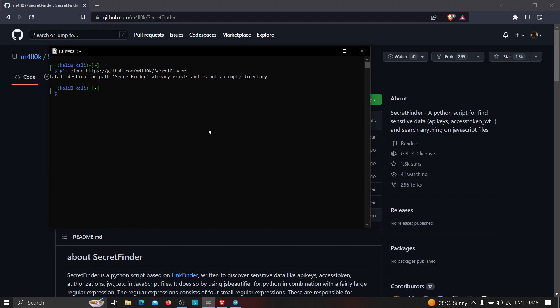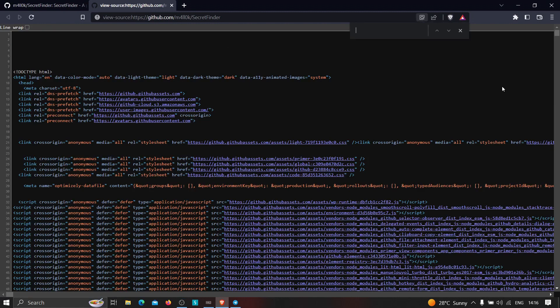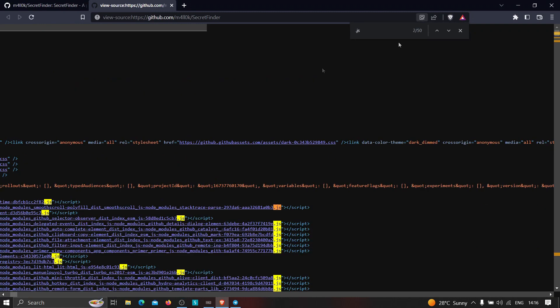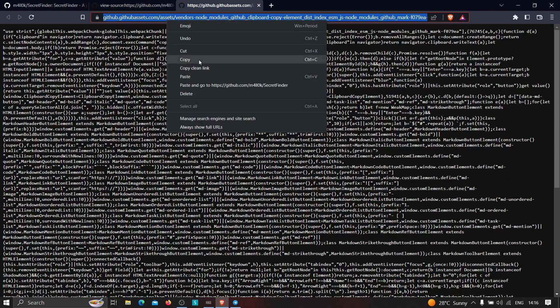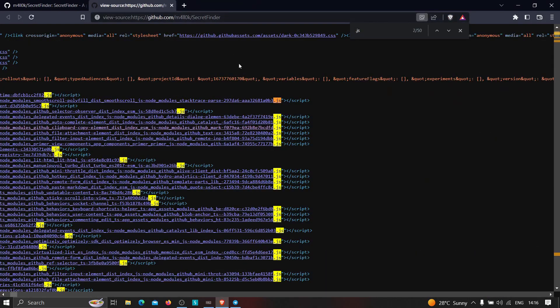Once SecretFinder is installed, you need to choose a target and first extract all the JavaScript files from that website. One manual way is to go to the View Source tab and search for '.js' — as you can see there are a lot of JS files. You can click on one, copy the link, and use it. But this method is a lot harder, so I'll show you an automated approach.